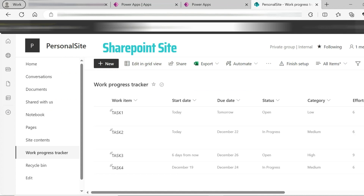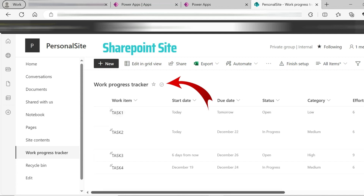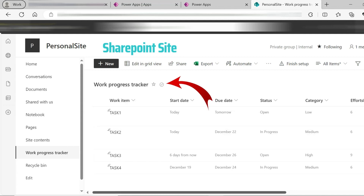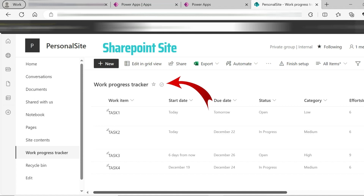If you choose a personal site — the Work Progress Tracker — I already have a SharePoint list created for it. We have 4 rows. In these 4 rows we have tabular data in the Work Progress Tracker table.